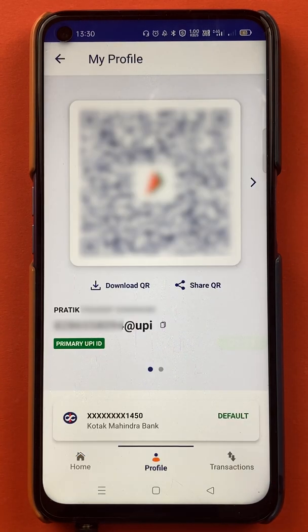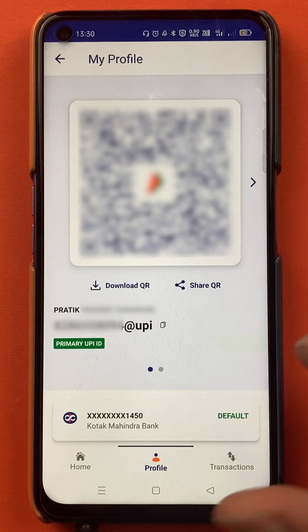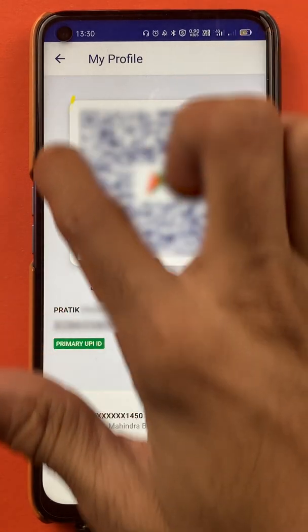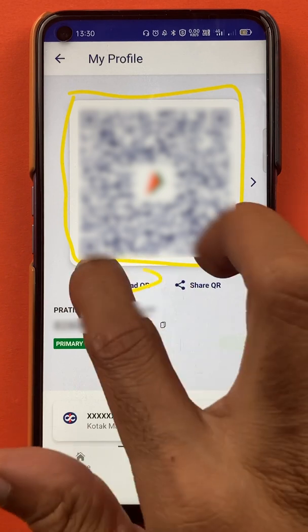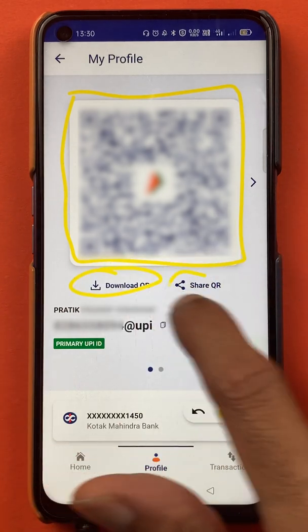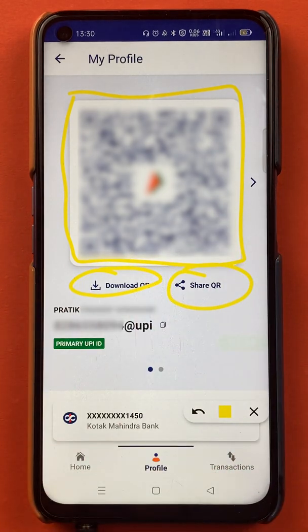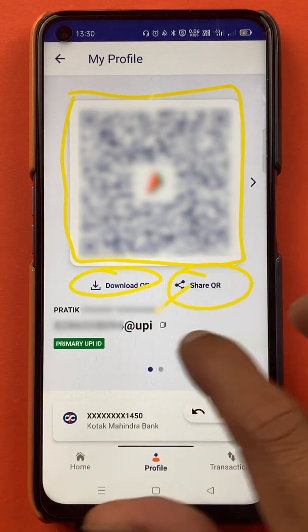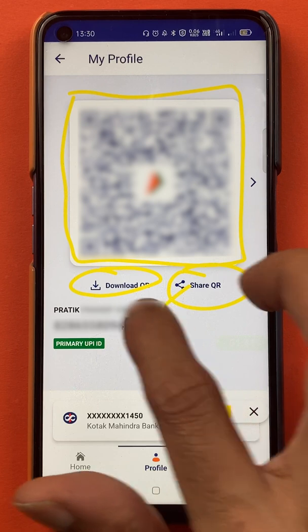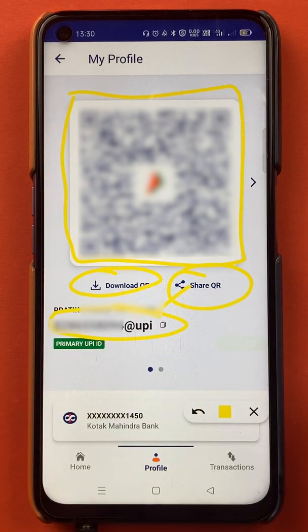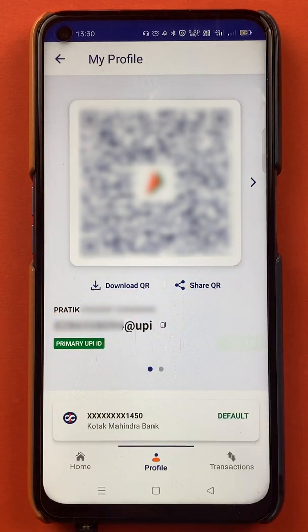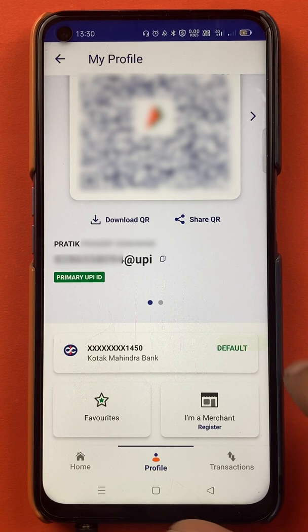Once you select the profile icon, you are on the My Profile page. On this page you can see your QR code — if you want to share it, you can download it and share it, or share it directly. You can also see your full name, your UPI ID, and there are many more details on this page.